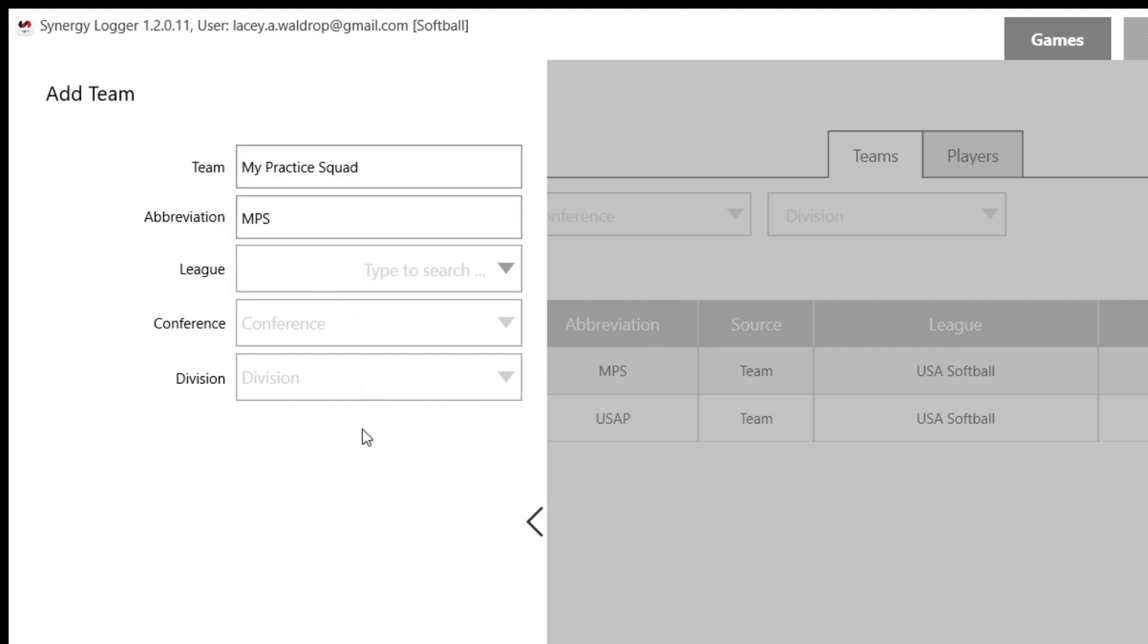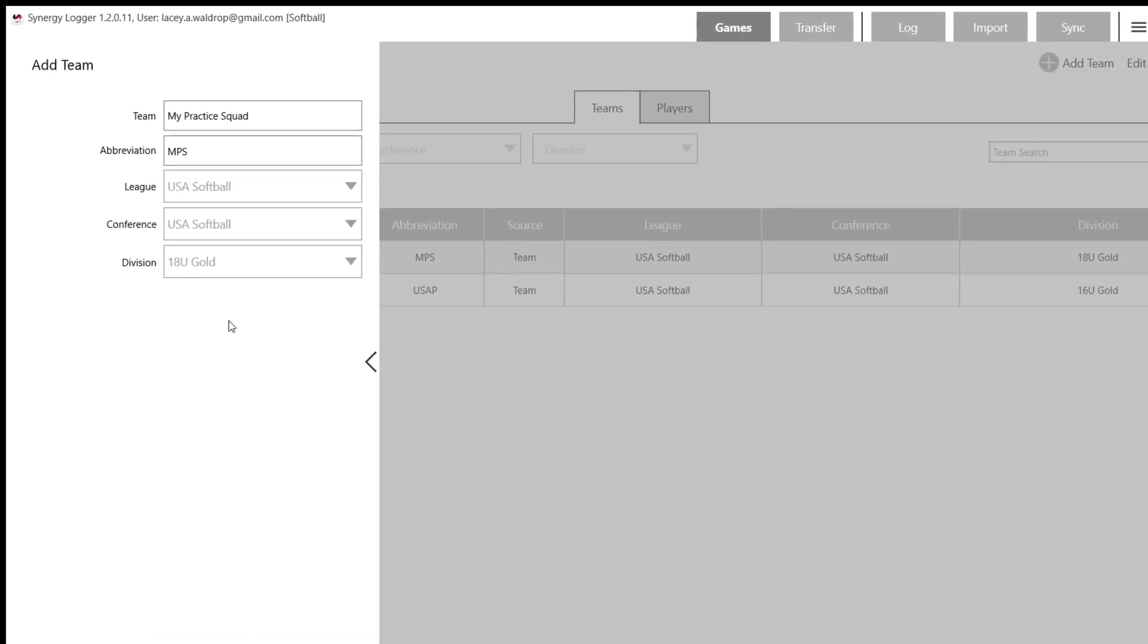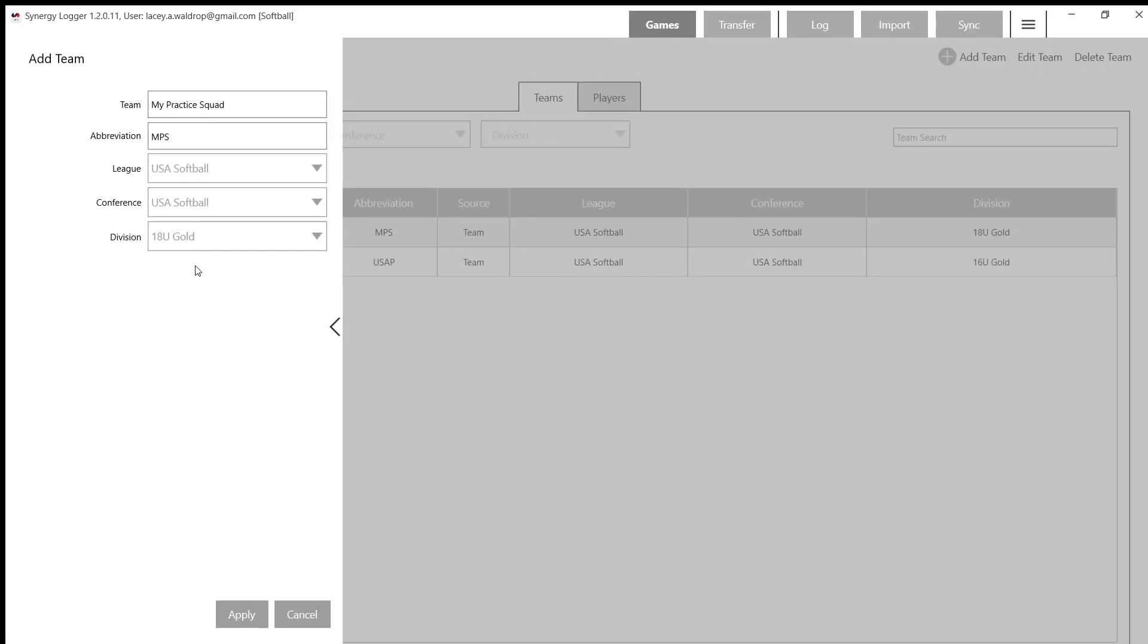We'll choose the league. So for now, I'm going to choose USA Softball, Conference USA, and Division 18U Gold. After I've chosen all of my correct team names, abbreviations, and leagues, I'm just going to click Apply. And then that team is going to populate for me within the logger.